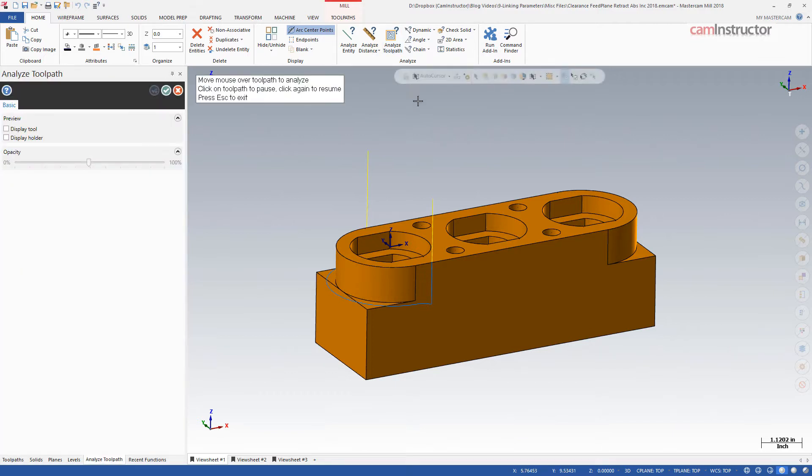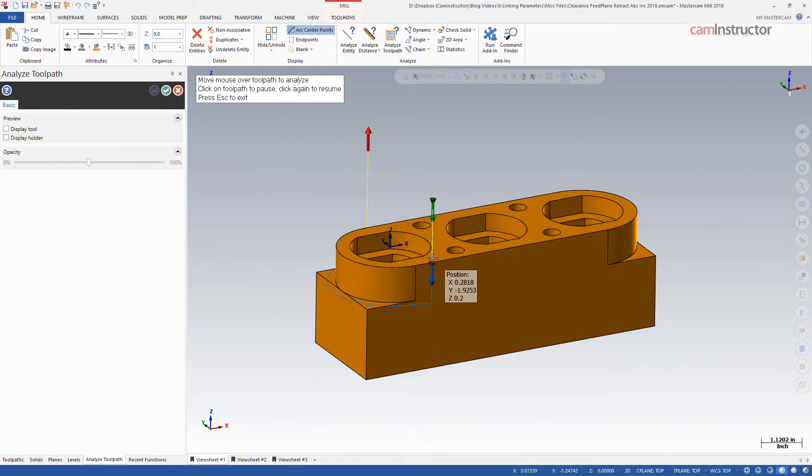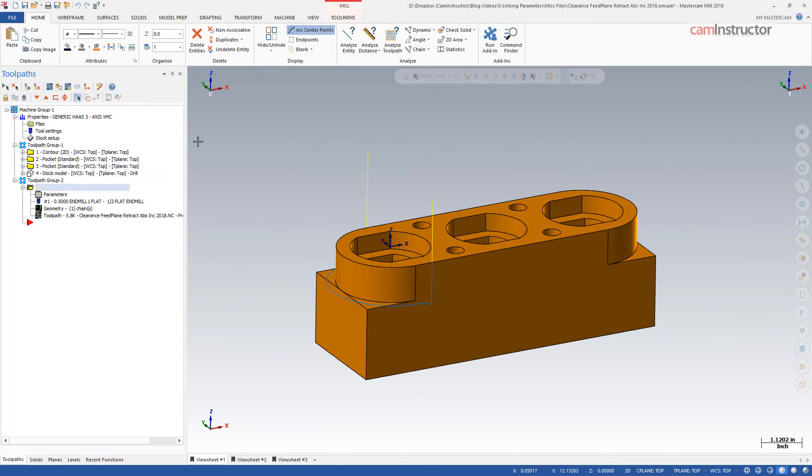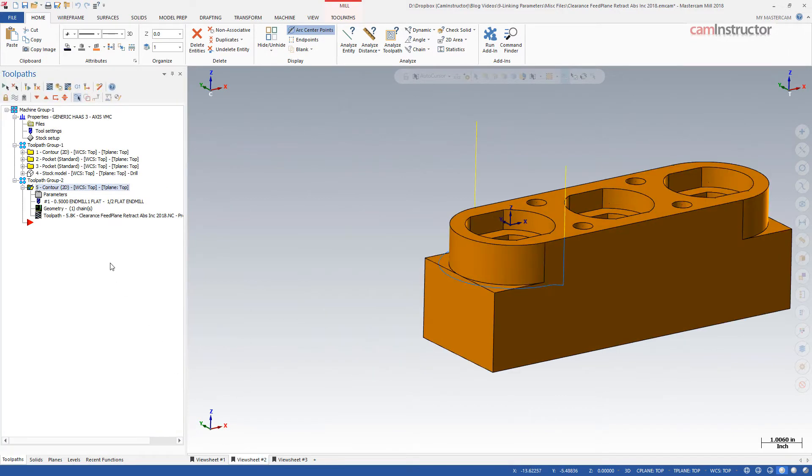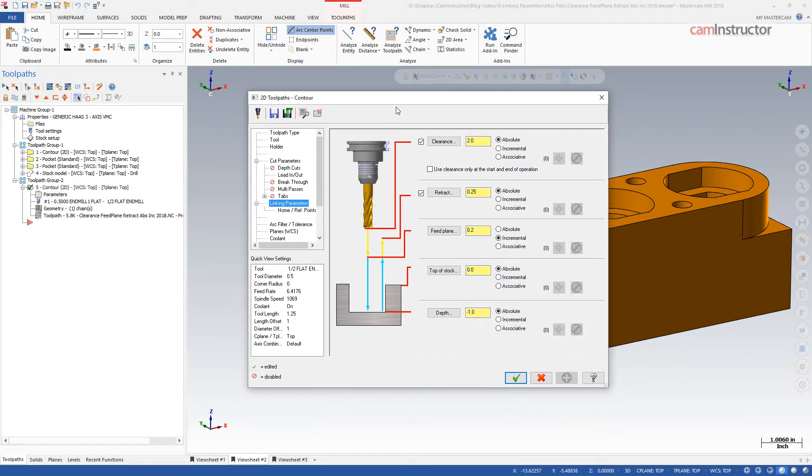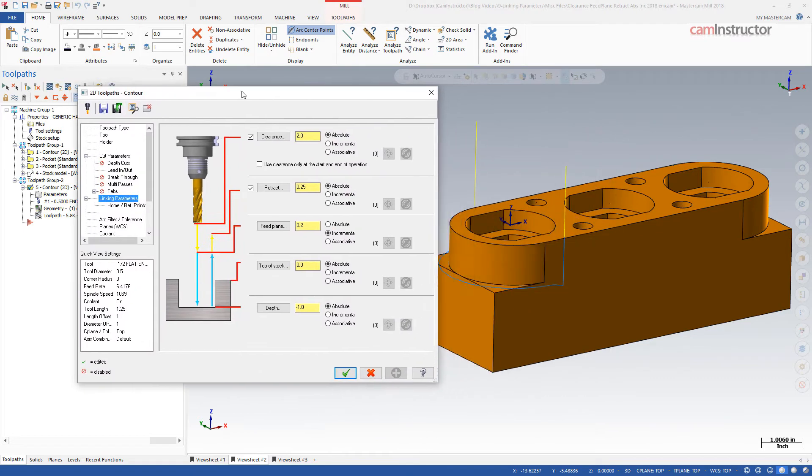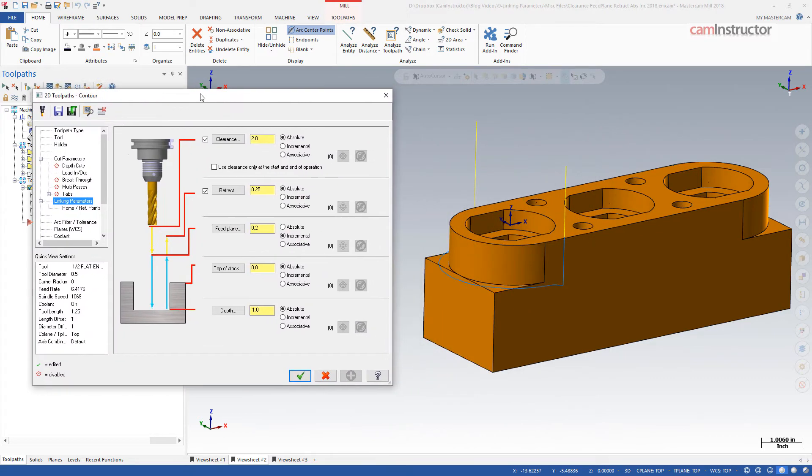The Analyze toolpath function can be used to check the toolpath. We can see the start of the rapid movement at 2 inches in Z and then transitions to a blue feed line at Z 0.2. In the current toolpath, we are not seeing the retract position being used. This is because we are not making any moves to a next toolpath as was described in the definition.